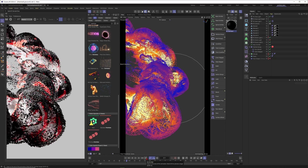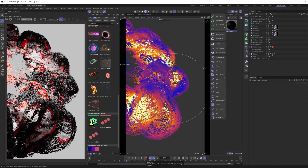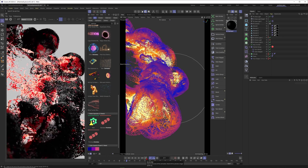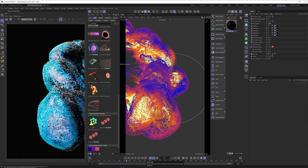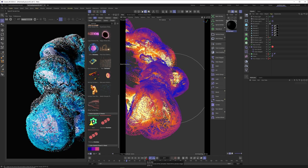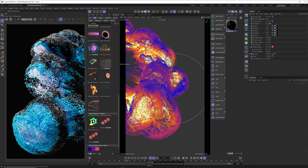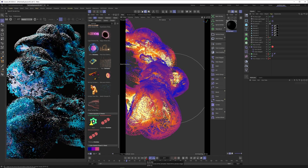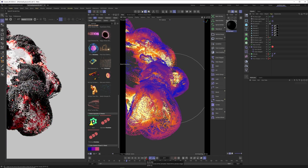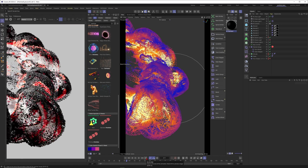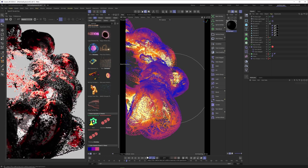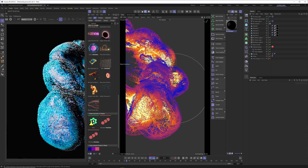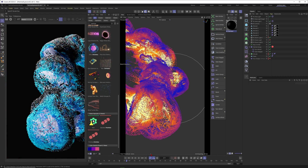Hey, what's up guys, this is 3D Bonfire back with another amazing tutorial. I think we need to talk about explosions, shockwaves, and particle advection, because this is just a super satisfying topic and you can create the most stunning effects very easily with Cinema 4D's new particle engine.